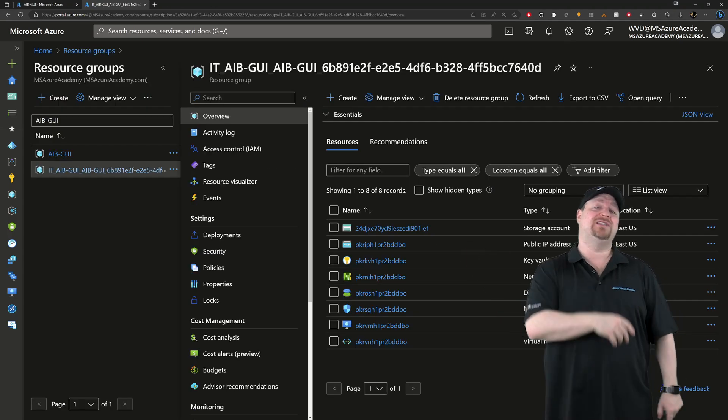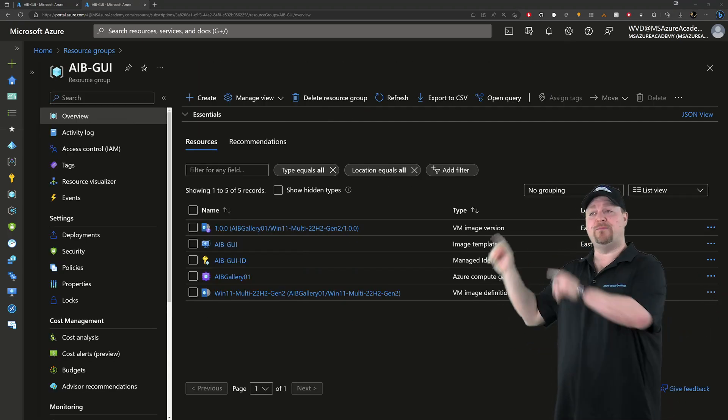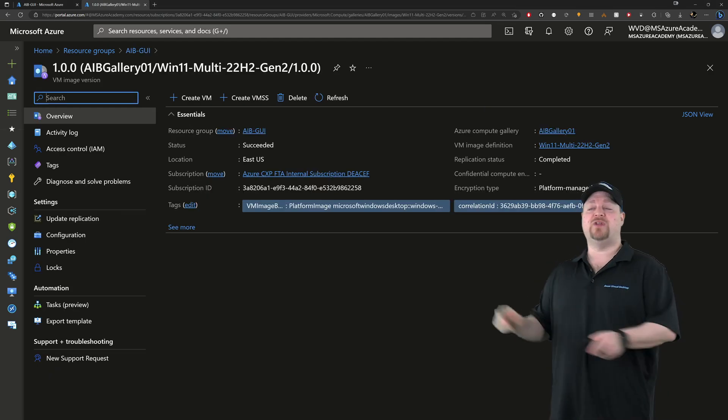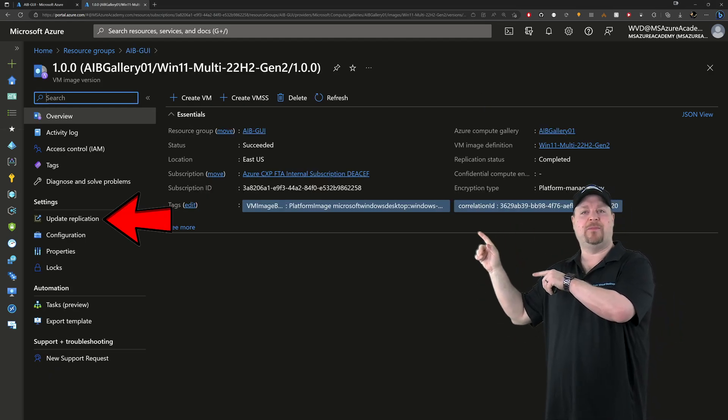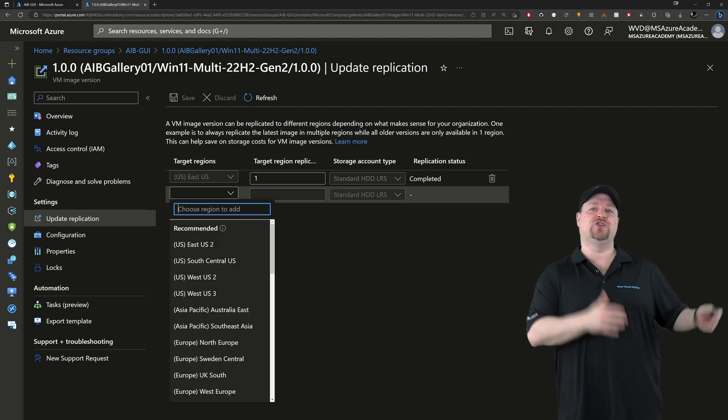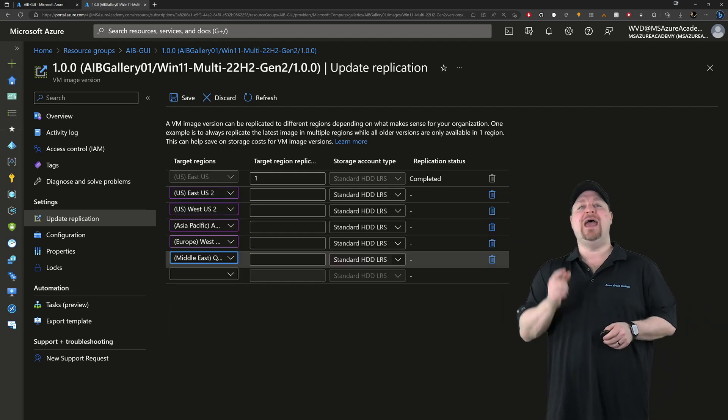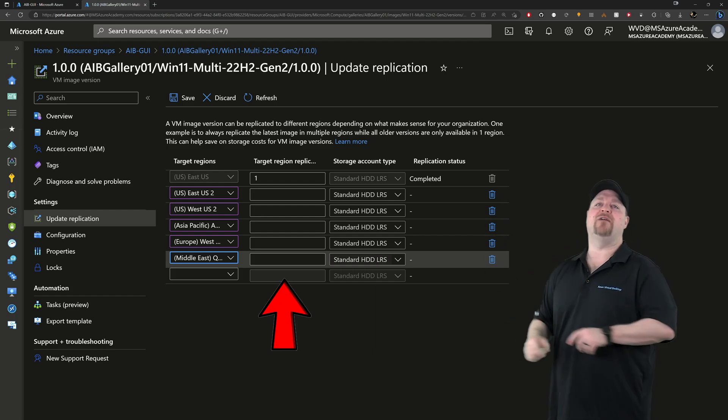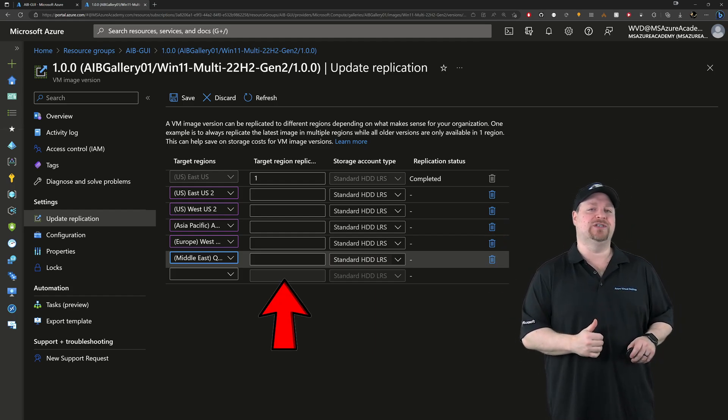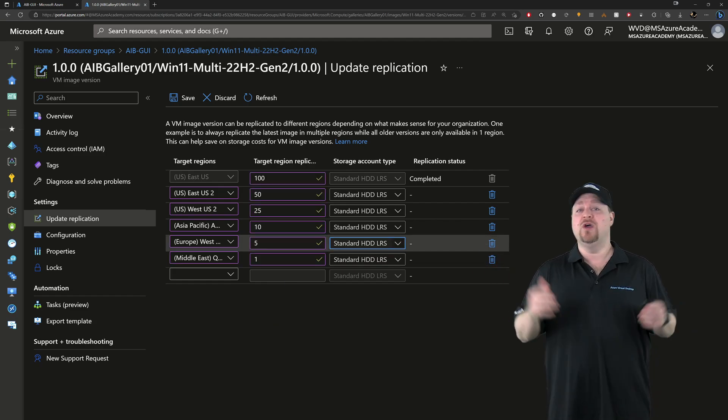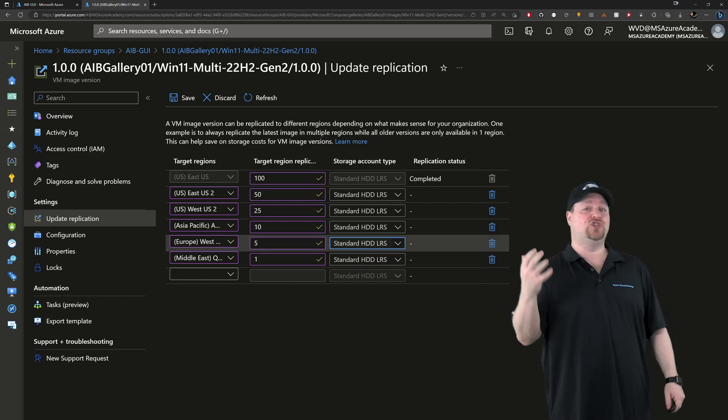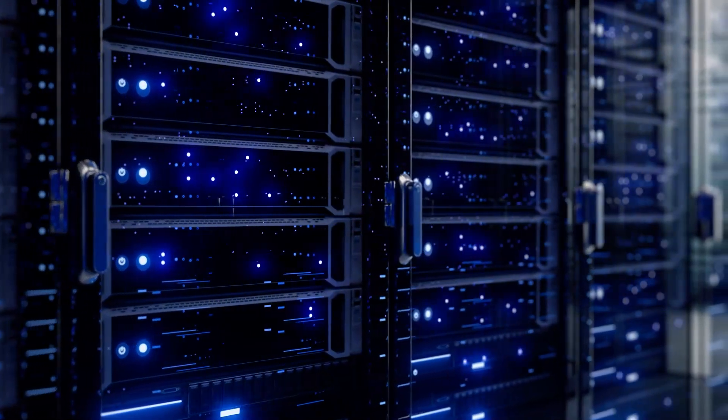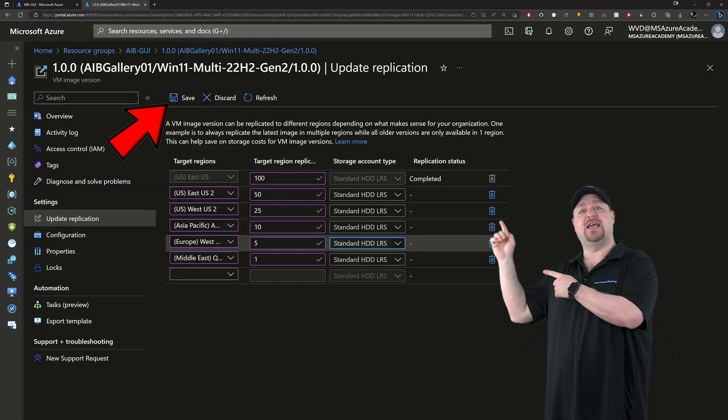Once it's done in your resource group, click on your new image version. On the left, go to update replication. Then from the drop downs here, just pick the regions that you want to replicate the image into. And then also change the numbers here of the replica counts in those regions. And you can go anywhere from 1 up to 100. Which means that you can build up to 2,000 VMs simultaneously in that region. When you're done, just click save at the top.